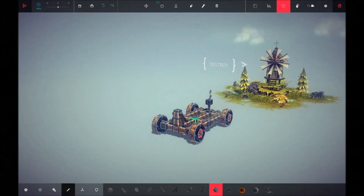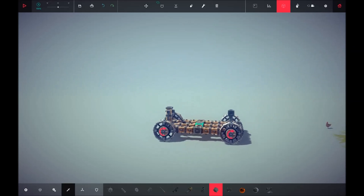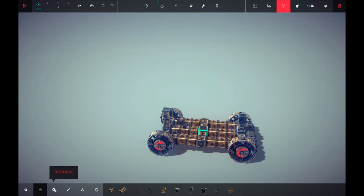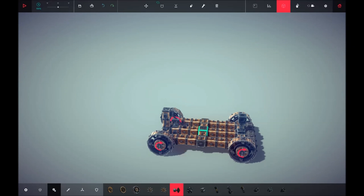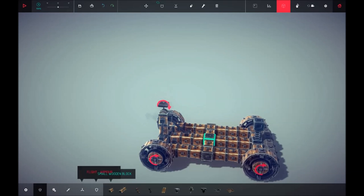Hello everybody and welcome back. Today I'm going to be showing you how to build a missile in Besiege. First, we're going to start off with a steering hinge up here and then we're just going to build a normal block.